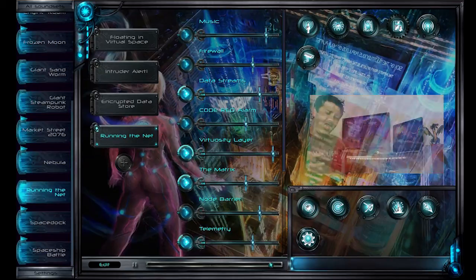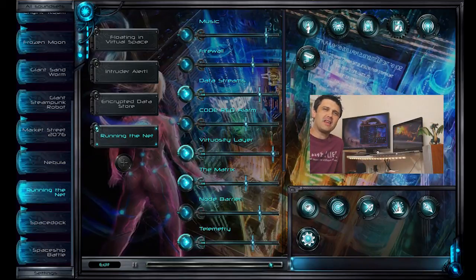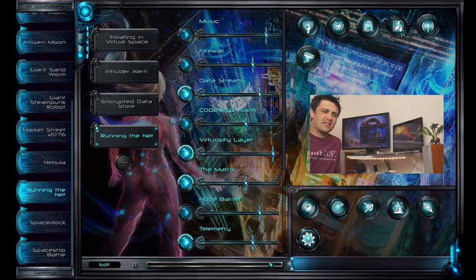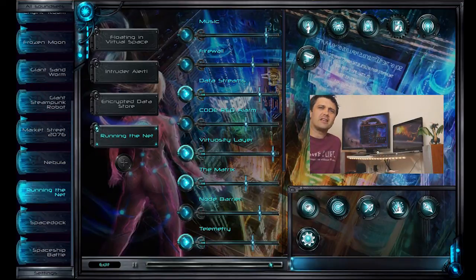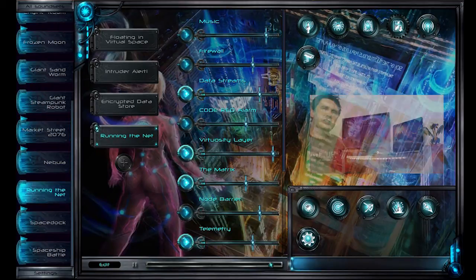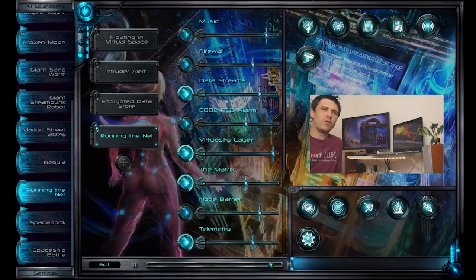So there you go, a really well-bound together background set that totally immerses your players in a netrunning type of experience. Just this great complexity of layers all interacting and overlaying each other to really wash that sense of reality over the whole gaming table.